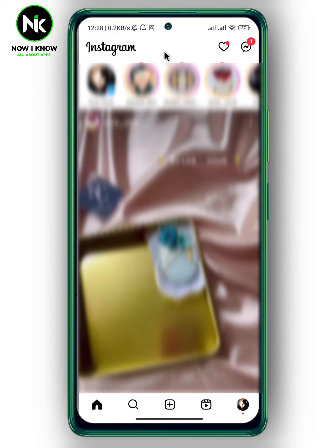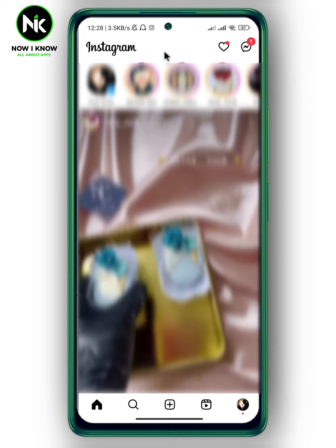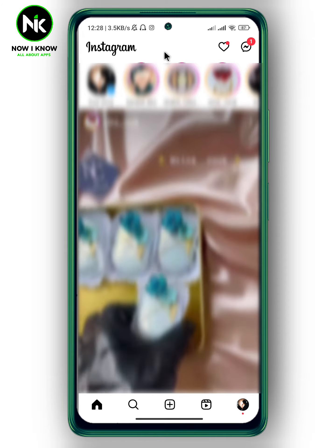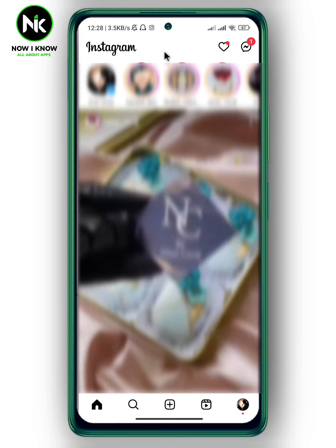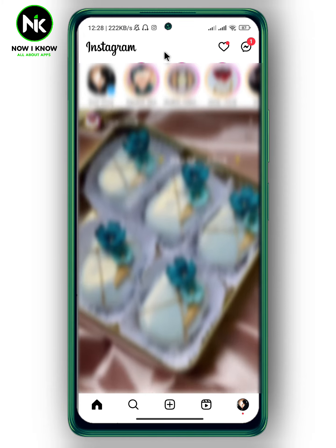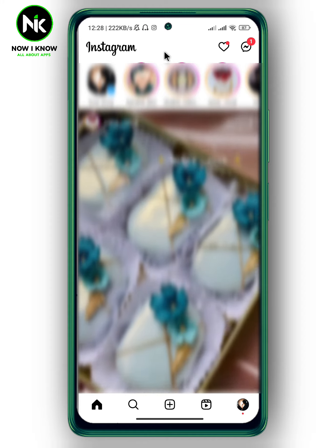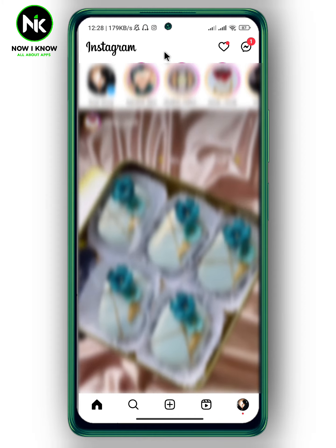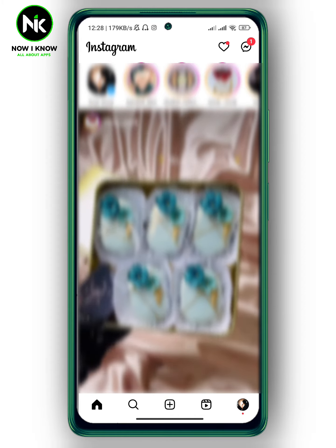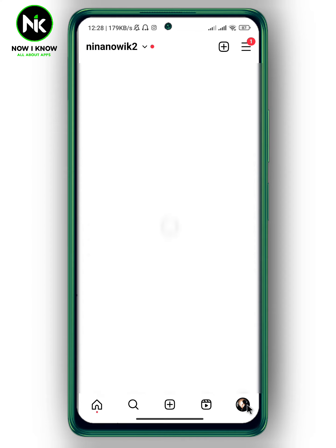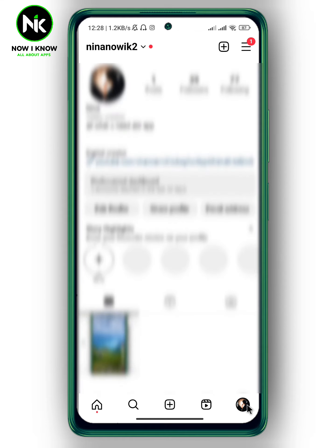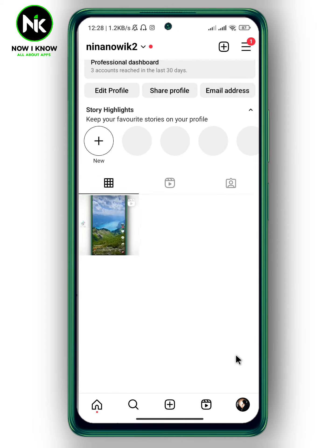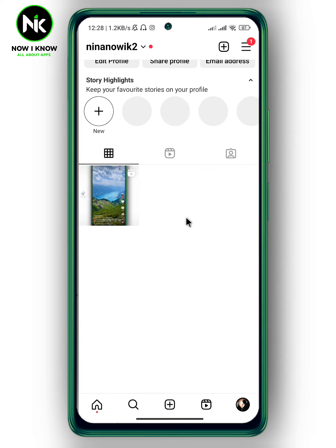Here I'm on my Instagram account. Now, to view who shared your post on Instagram, the first thing you have to do is tap on your profile picture at the bottom right corner. A list of all your posts will appear — I'm going to tap on this post.